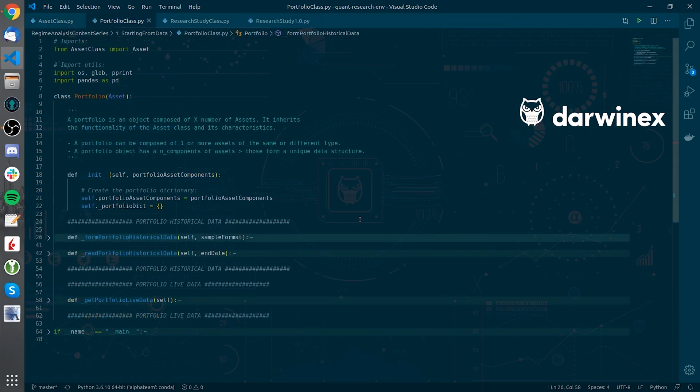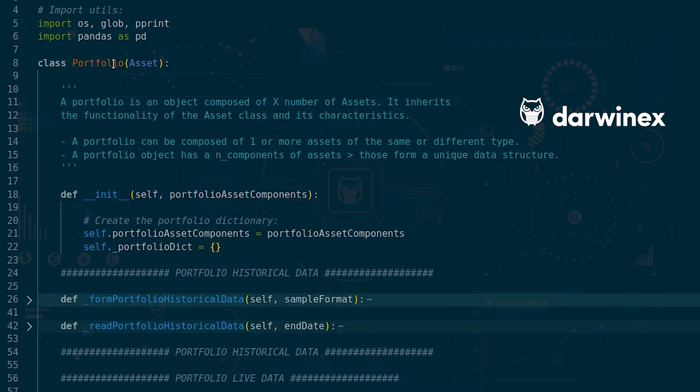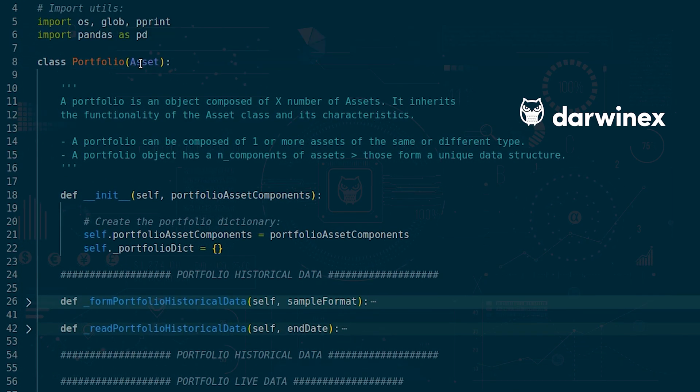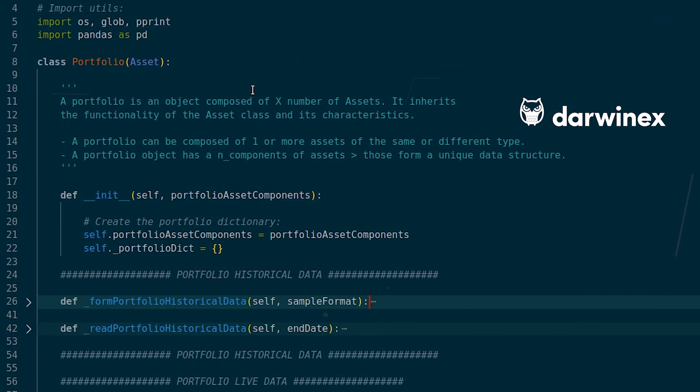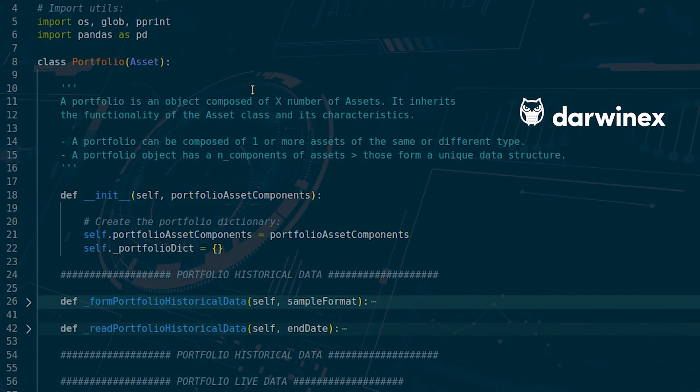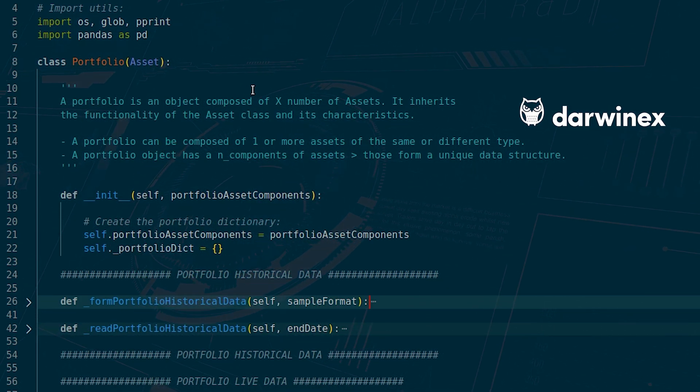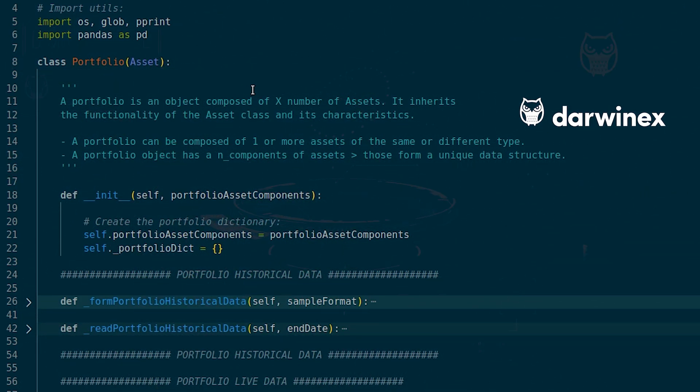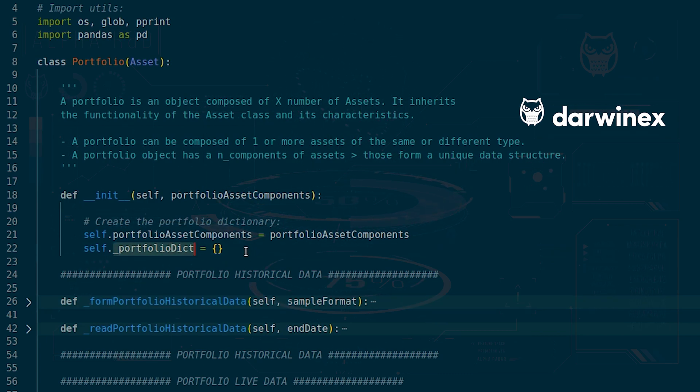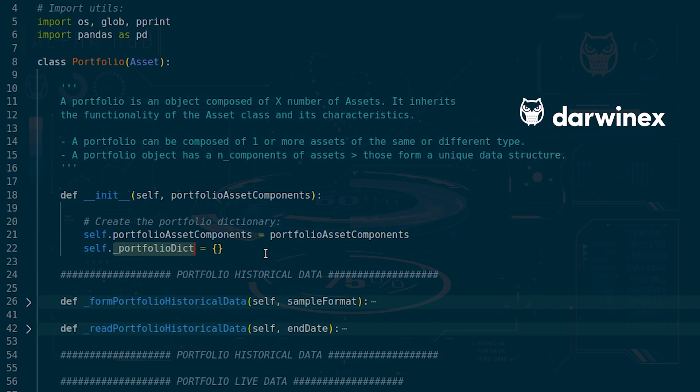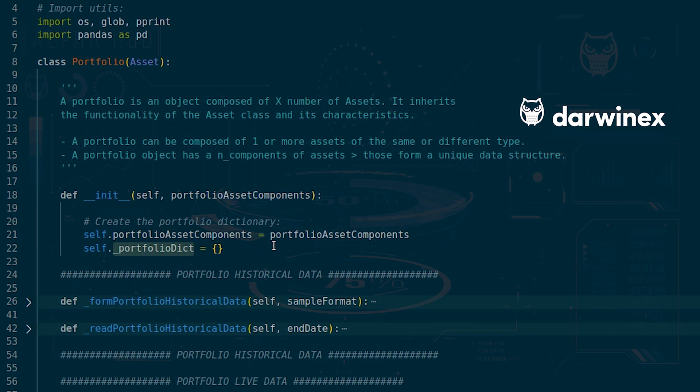Jumping into the portfolio class we see how it inherits from the asset class so that it is able to use its methods and attributes to request the individual asset data to form our portfolio. So the portfolio will be created in a dictionary as the keys will be the symbols of each asset and the values will be the data frames holding the data for that asset.